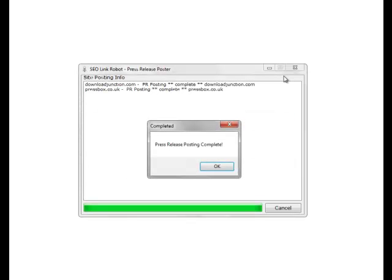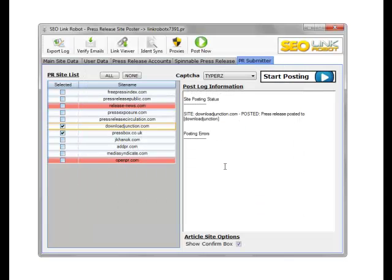There we go, we posted two press releases to two of our sites. And that's how simple the press release module is.